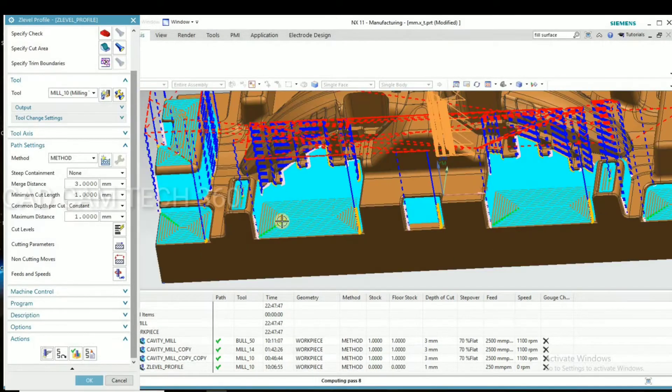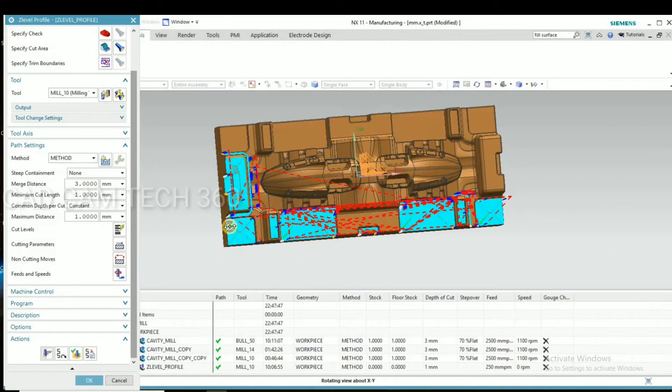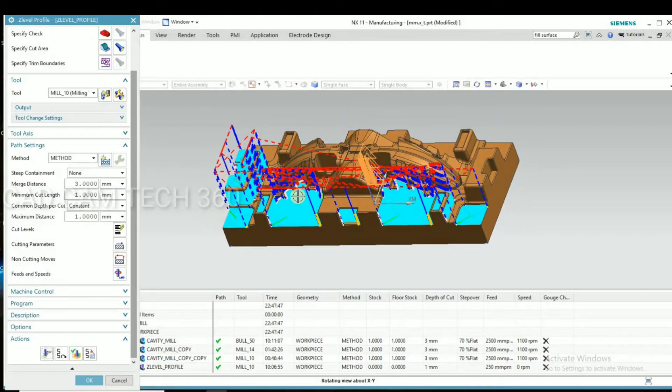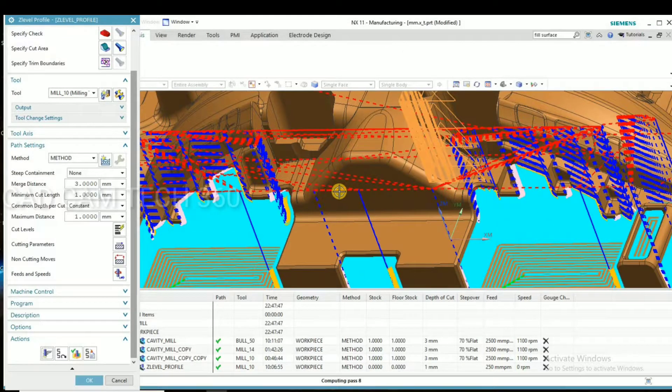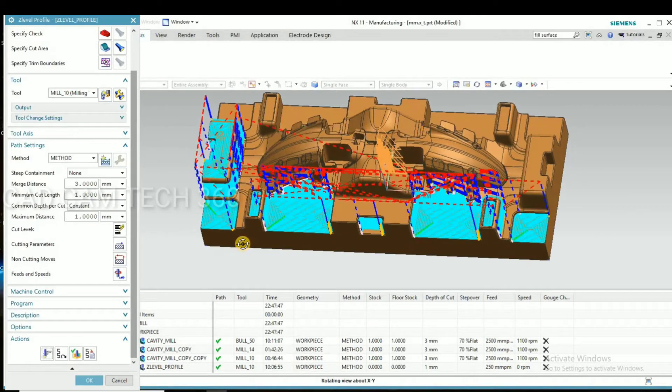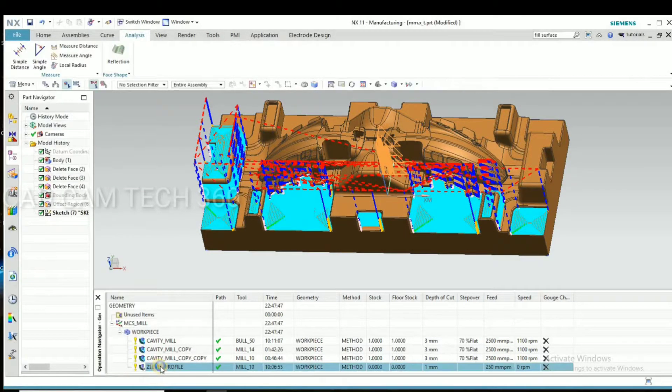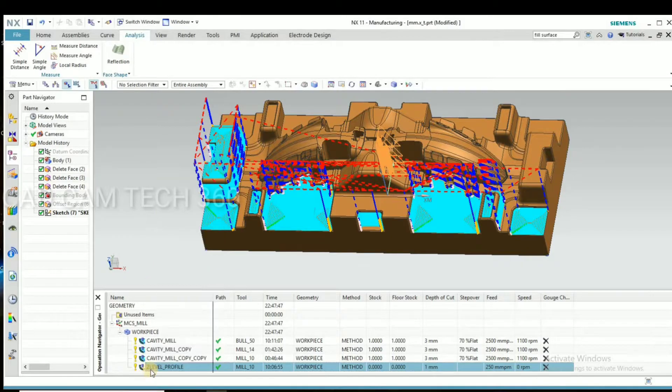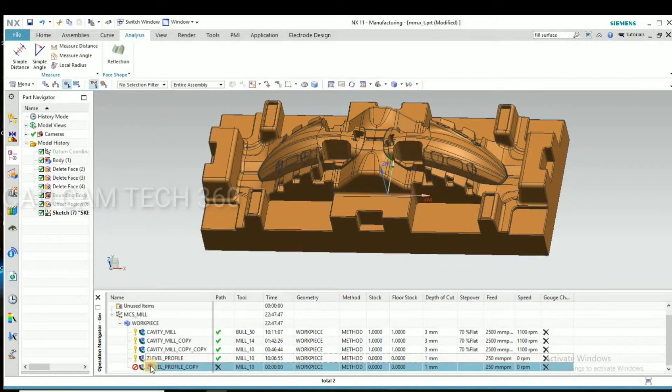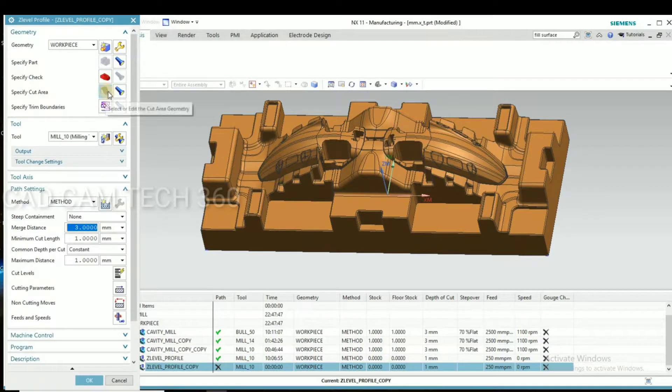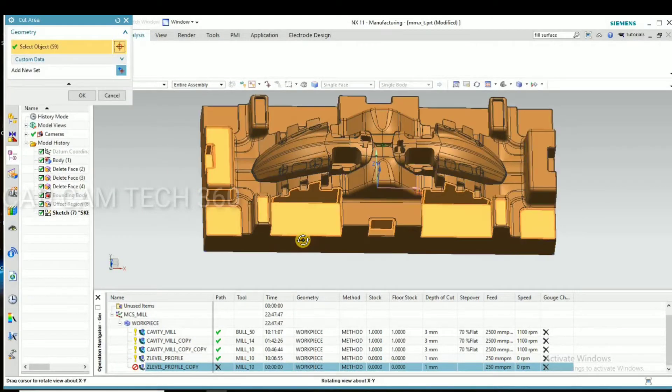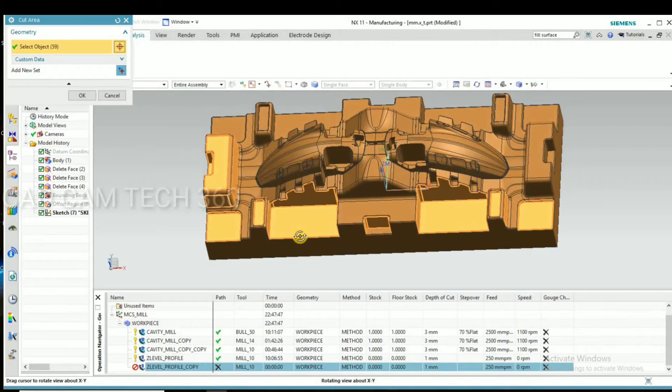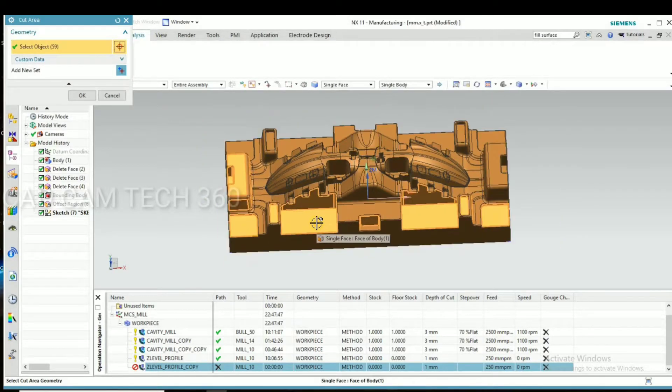Yeah, we have created Z level profile toolpath. Z level profile like this, toolpath will come. Floor and also wall. We can remove the remaining stock. This is the finish program.